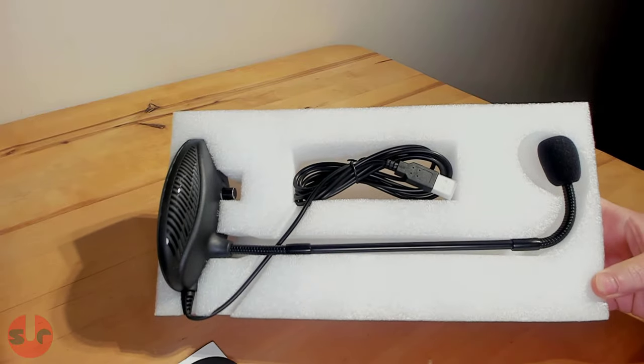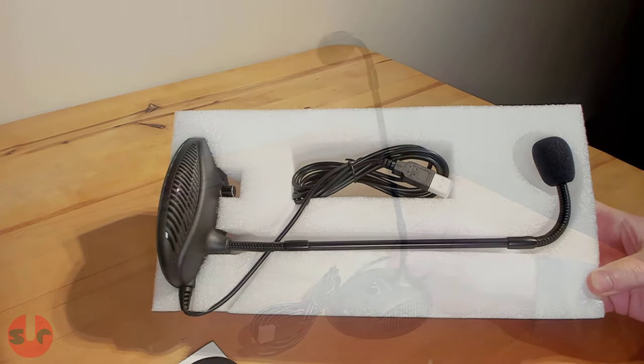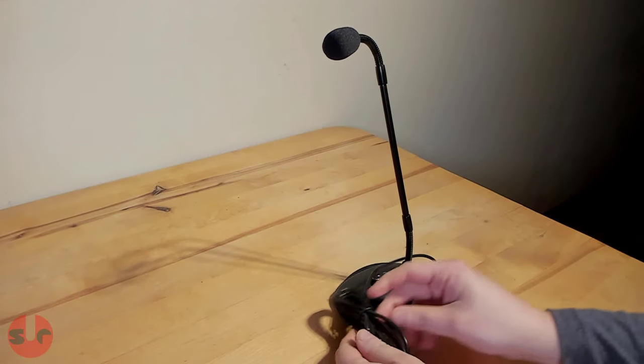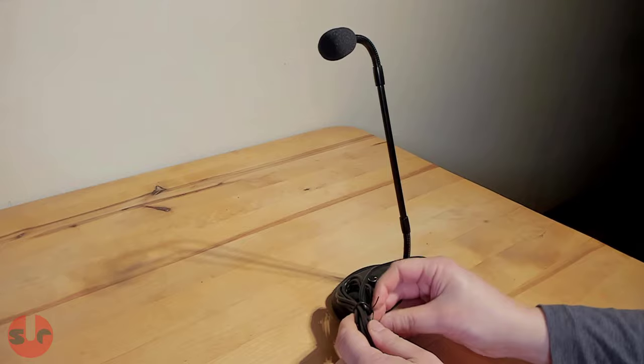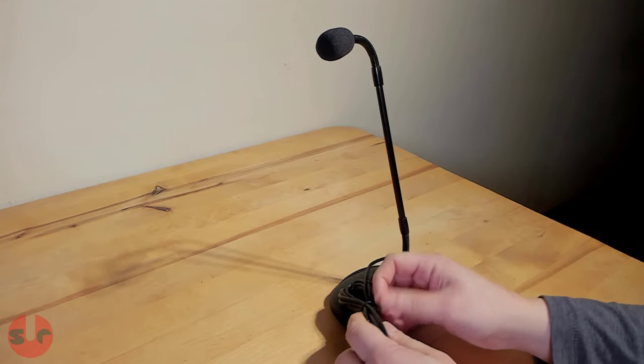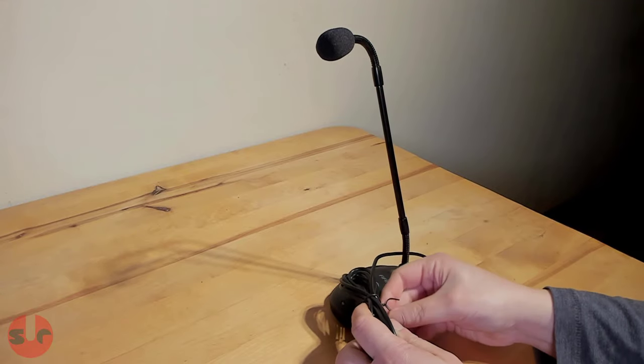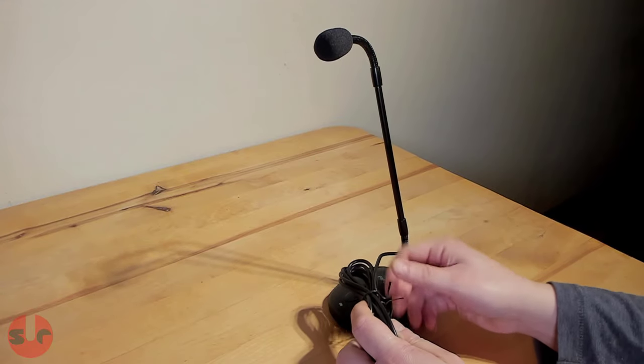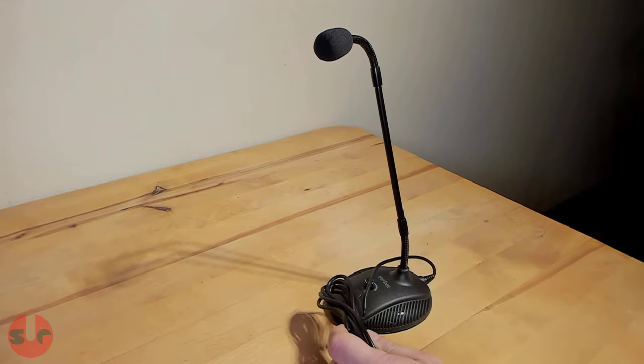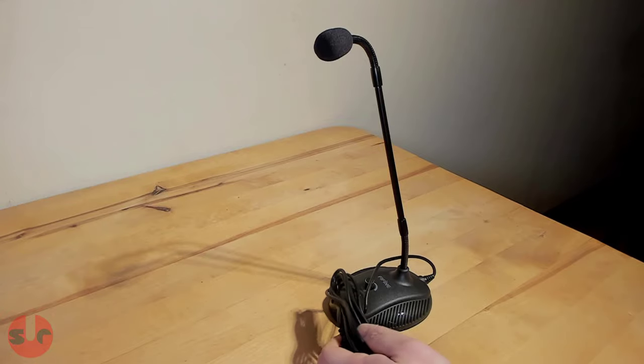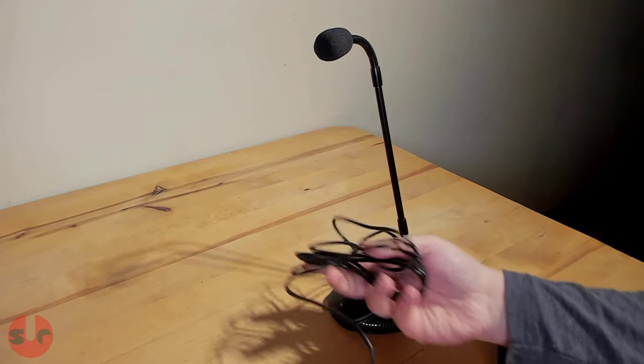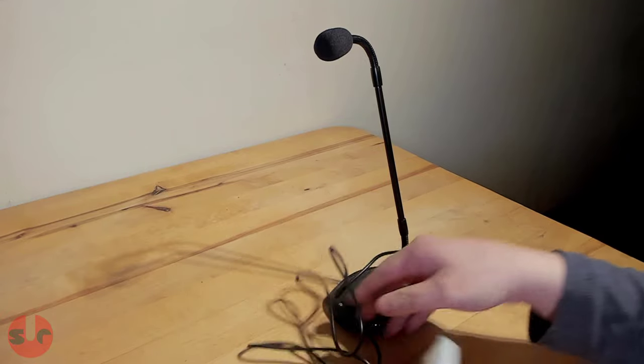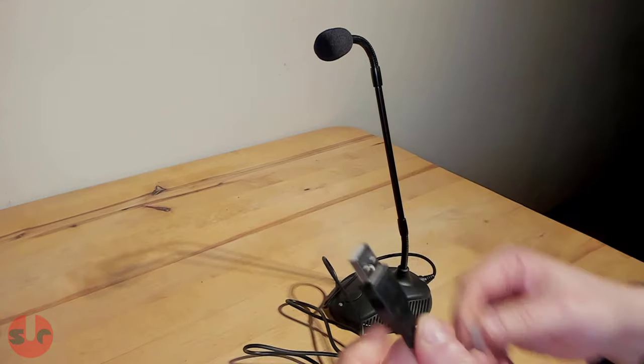The microphone sits on the end of a metal stem with two flexible adjustment points on either side with a total length of 32.5cm. So you can place the base out of the way and then position the microphone into the optimal position.